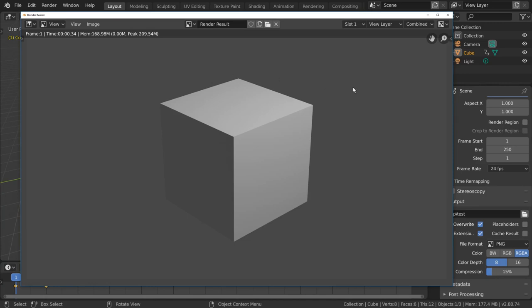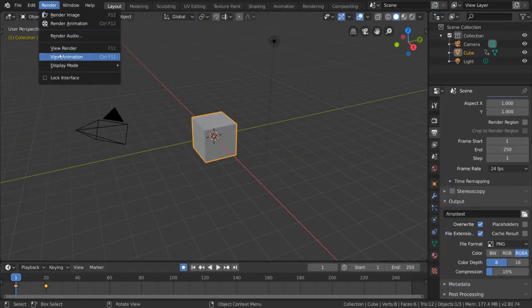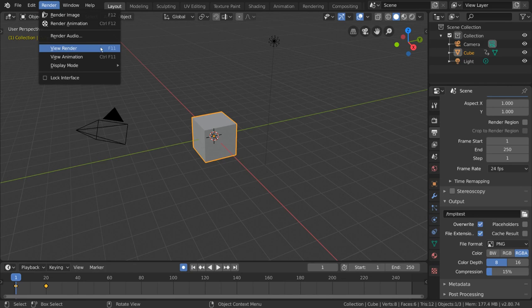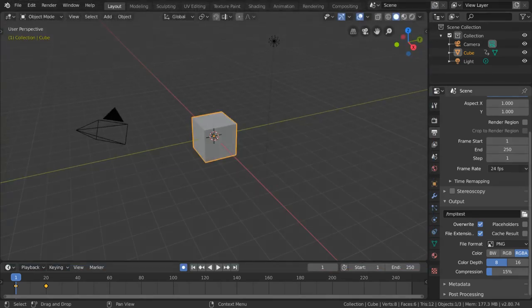If you don't see this new render window, simply go to the render menu and select view render. For hotkey users, you can press F11.